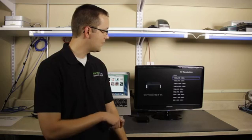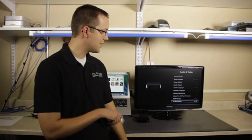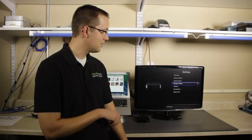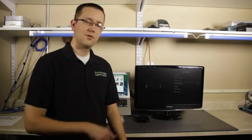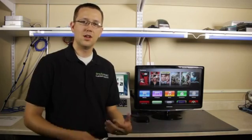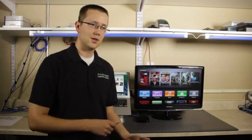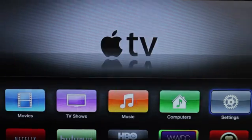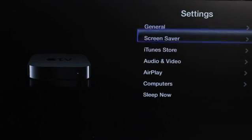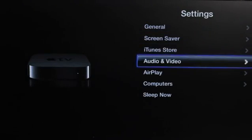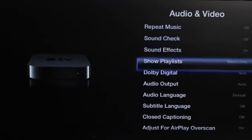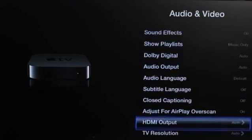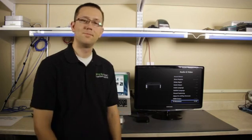So that's how you're going to change your television resolution. Again, for most cases, just leave it on auto. But if you need to finagle with it, it's here in the settings, go to your audio and video, and then all the way to the bottom.